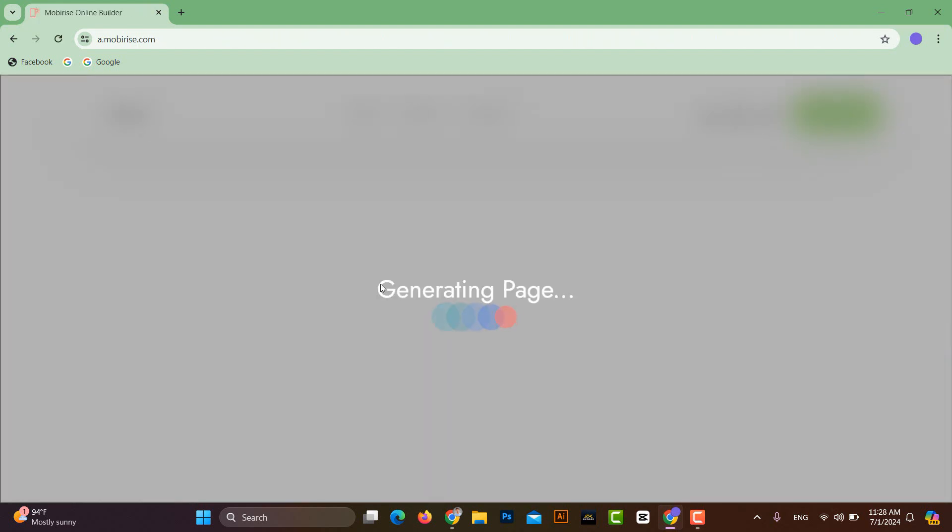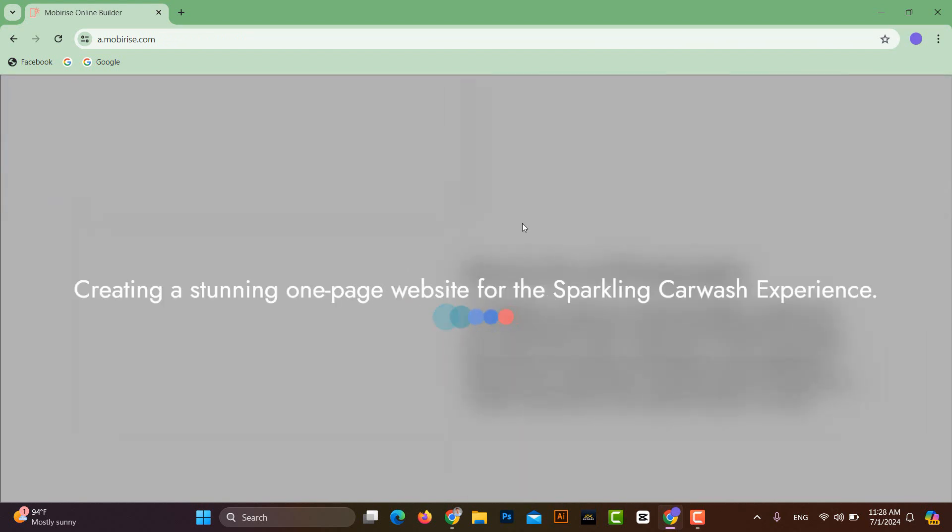After this, you can see that our website has started generating. It will take some time, approximately 20 to 30 seconds.